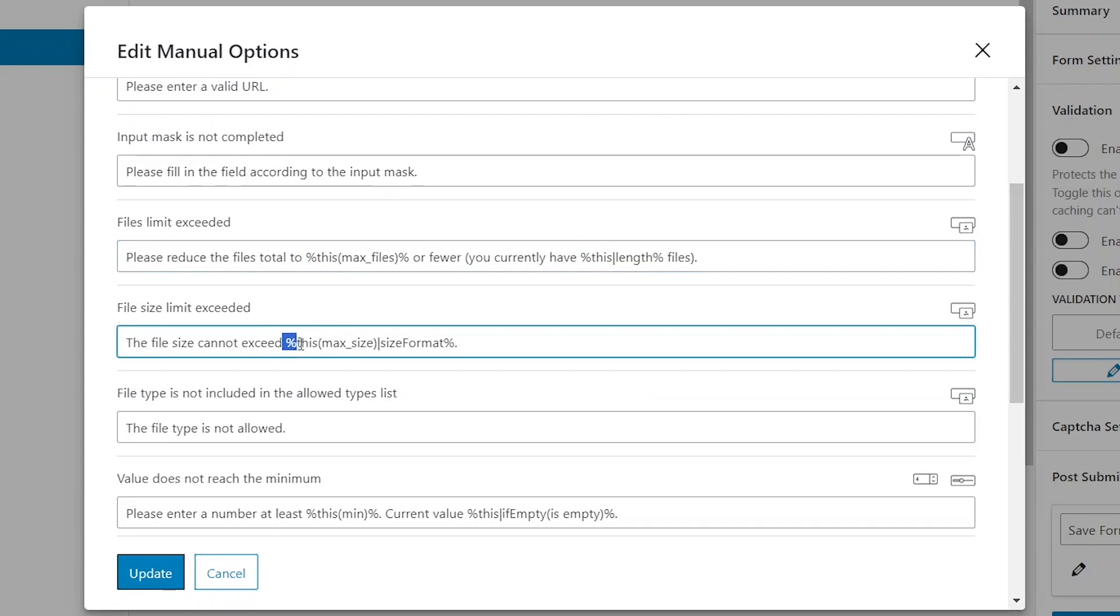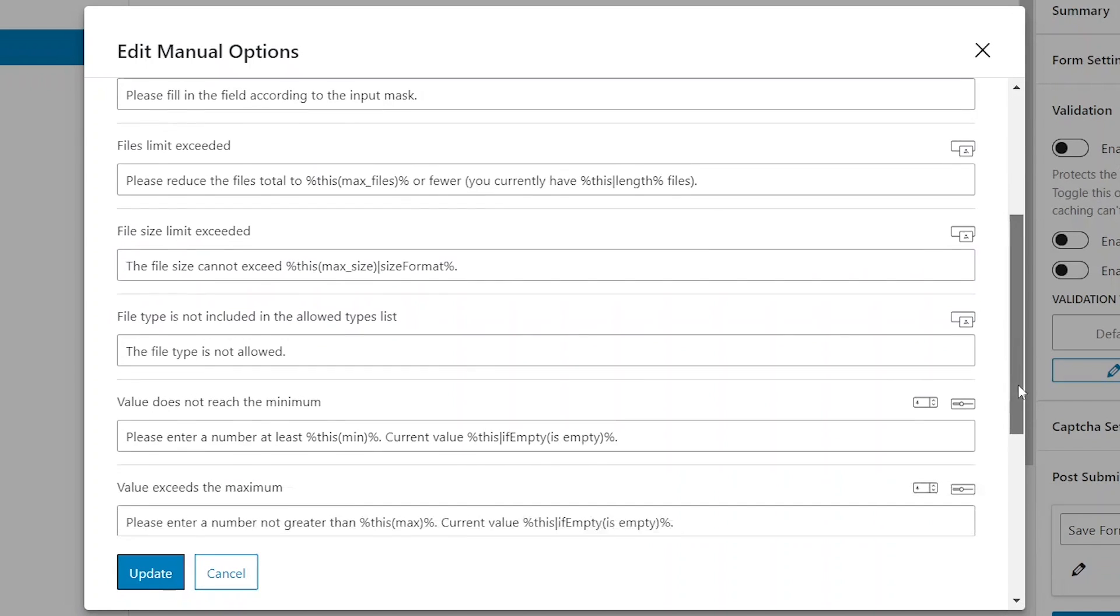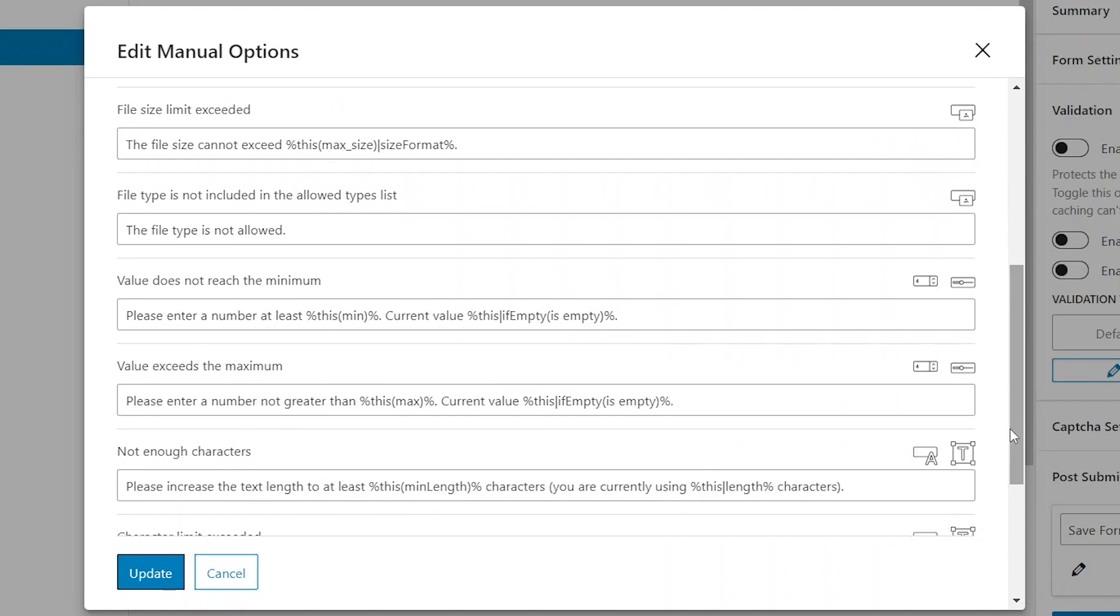The next two fields allow you to create messages for cases when you have numeric or range fields with minimum or maximum value restrictions, and the default messages that are here already contain the necessary macros as well.